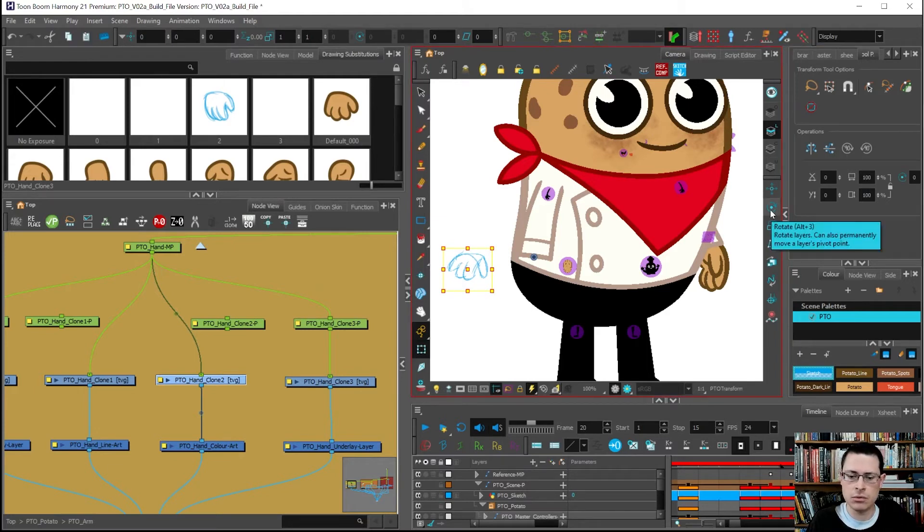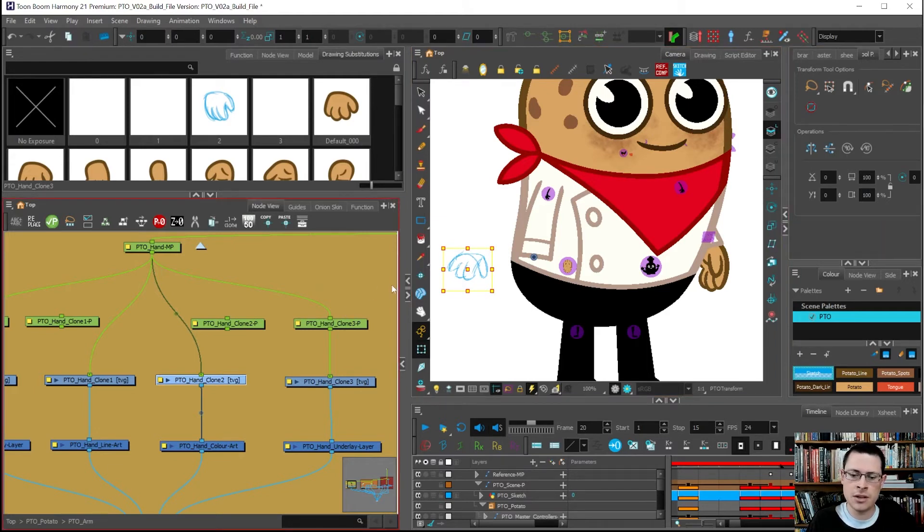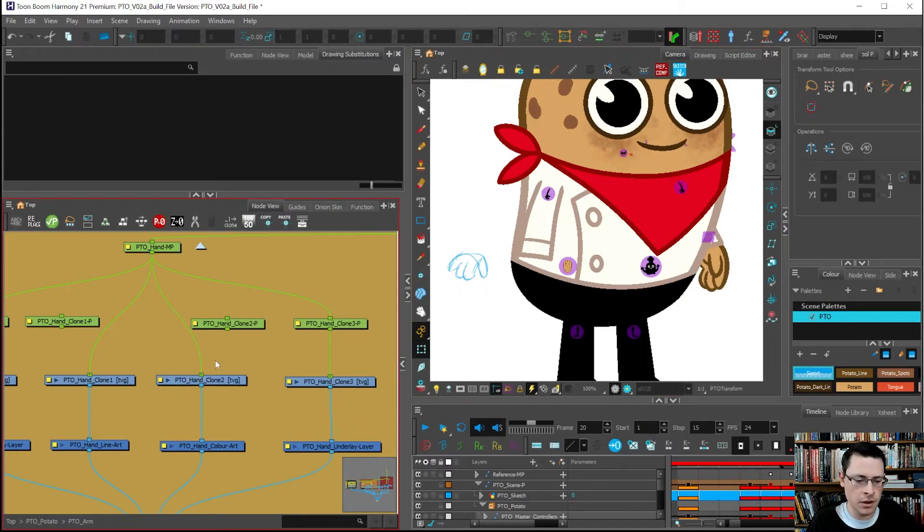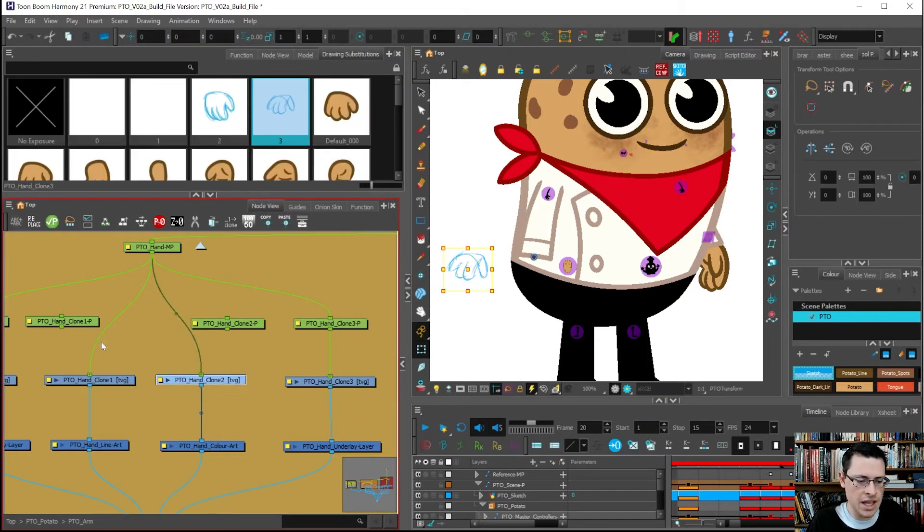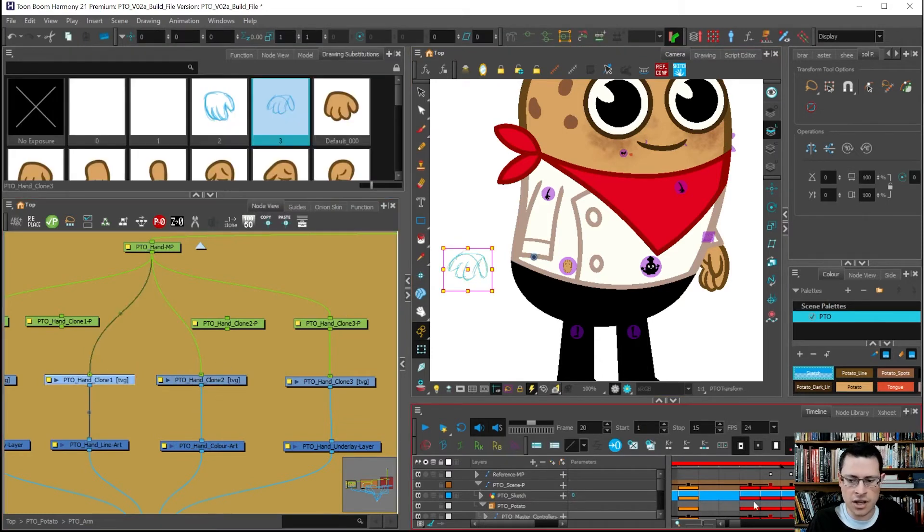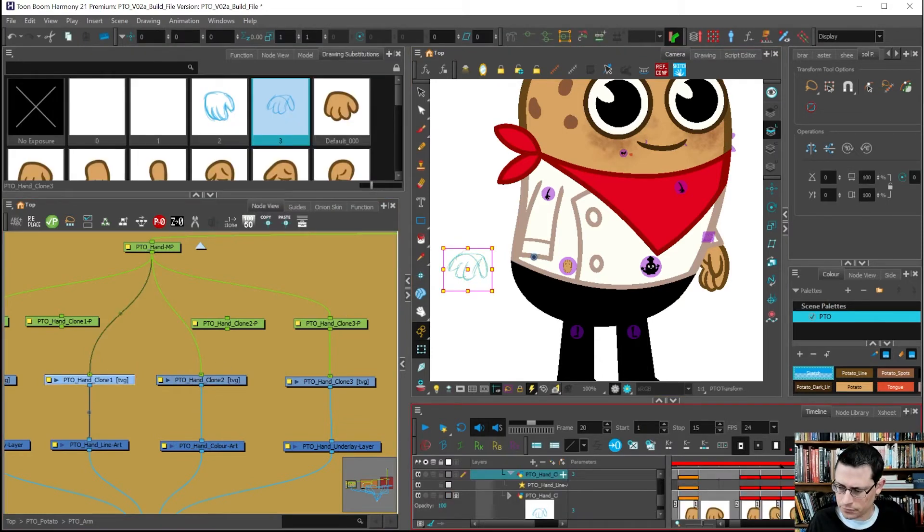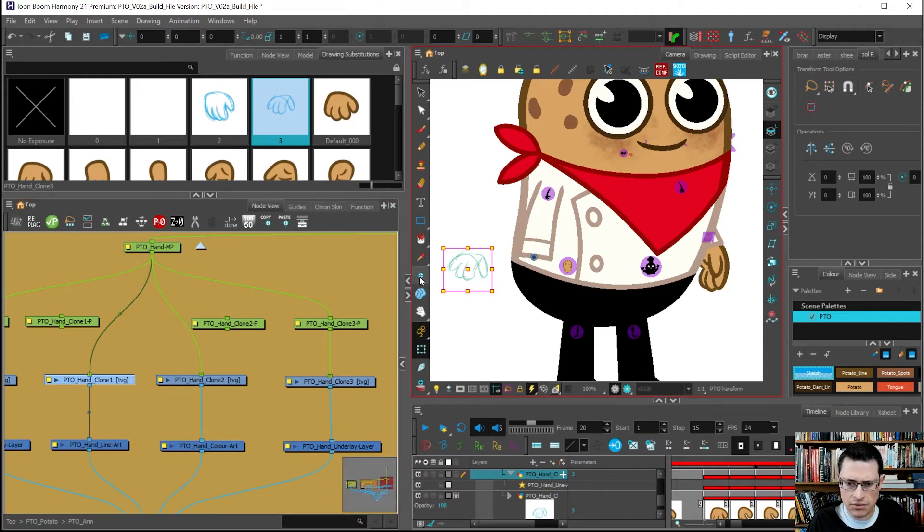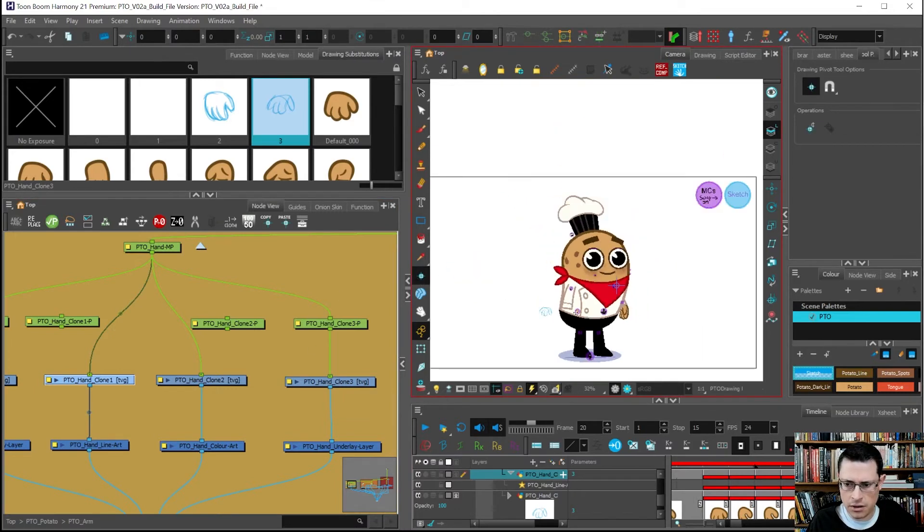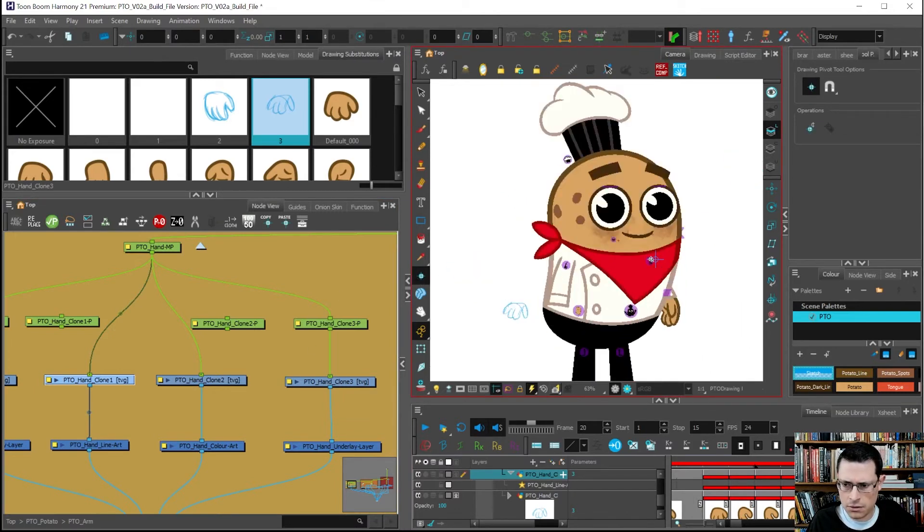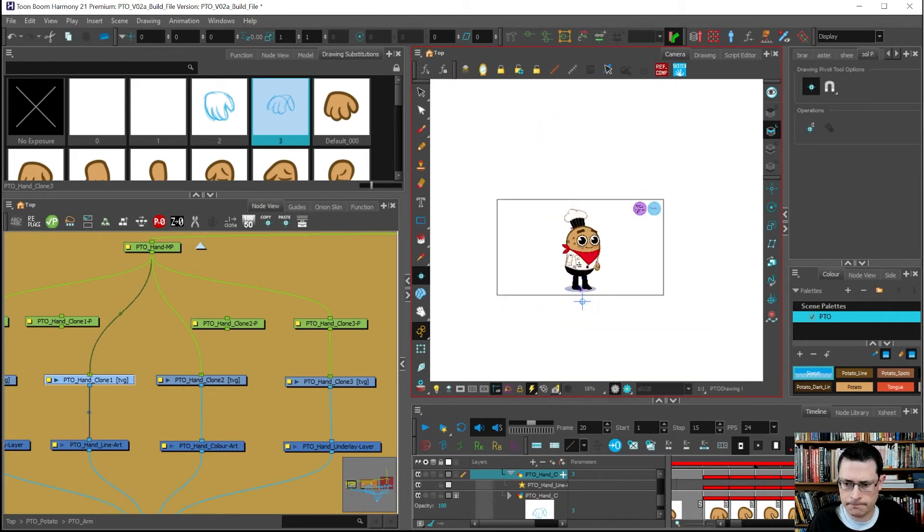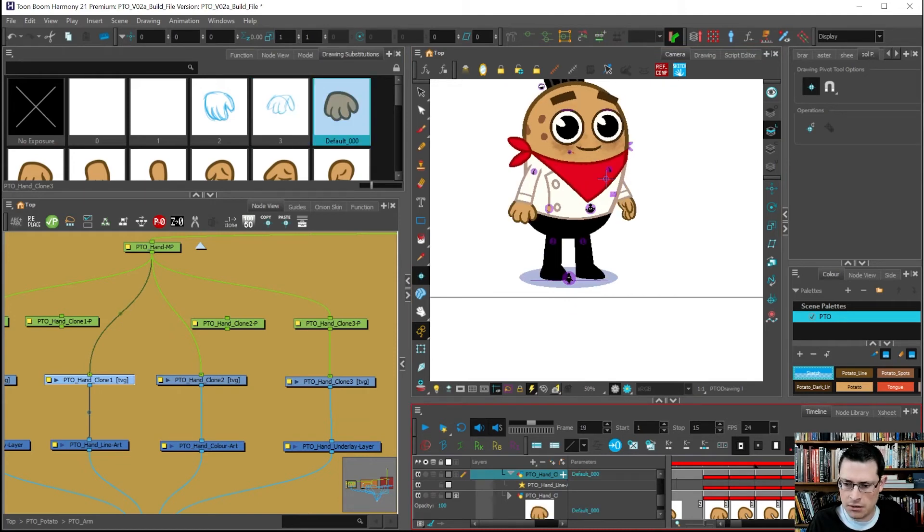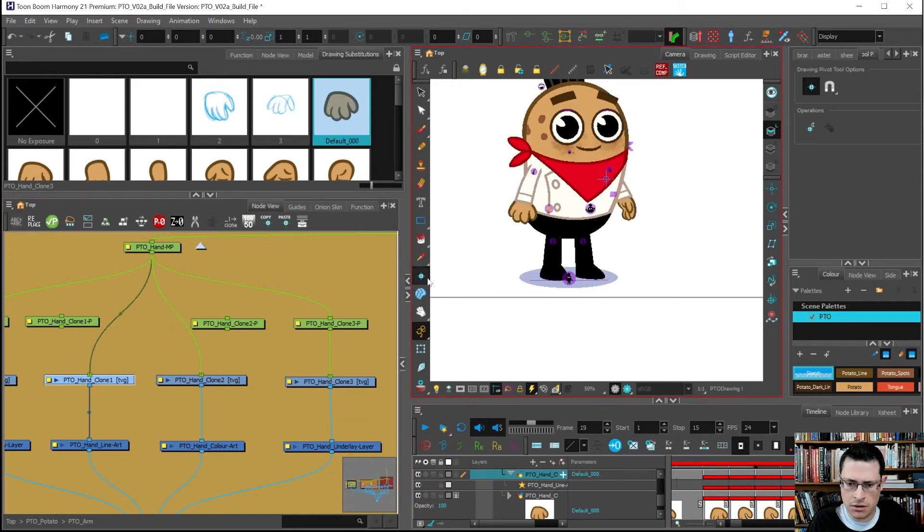This is what some people do: they'll go to the hand layer they're on and they'll say the pivot should be over here on that drawing.